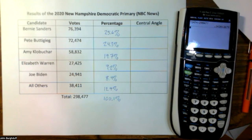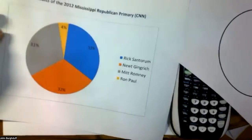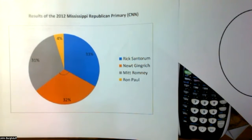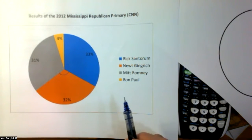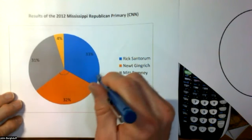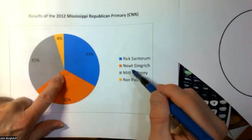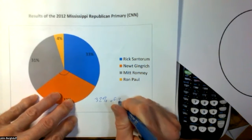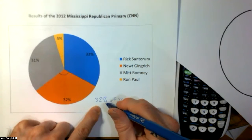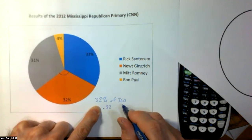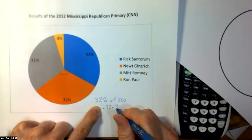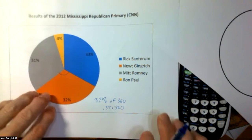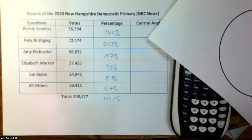Now, what we want to do, going back to our diagram, in order to create a diagram like this, we have to figure out for each sector what the central angle is — what that angle is in the center of the circle. We remember that all the way around the circle is 360 degrees. If Newt Gingrich got 32% of the vote, then we would like his region to represent 32% of the 360 degrees — that would be 0.32 times 360.